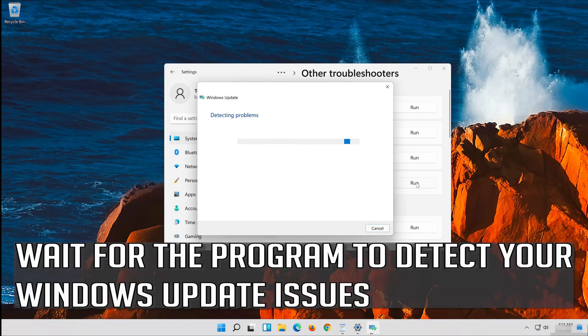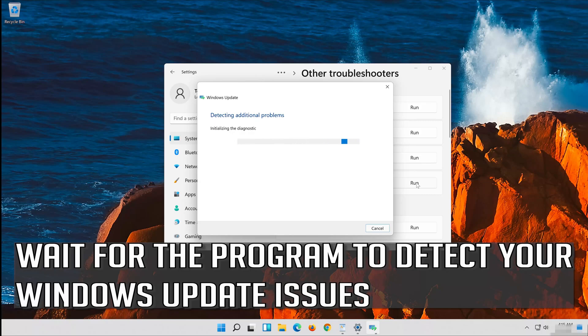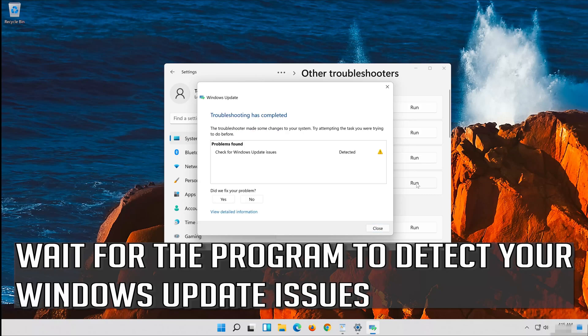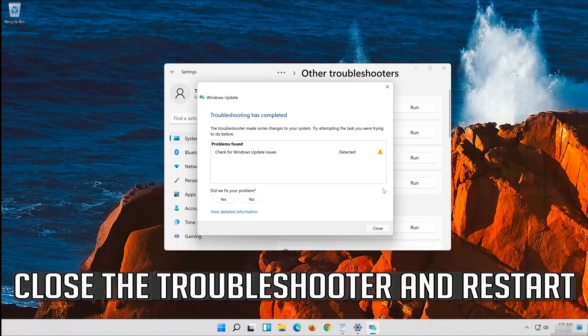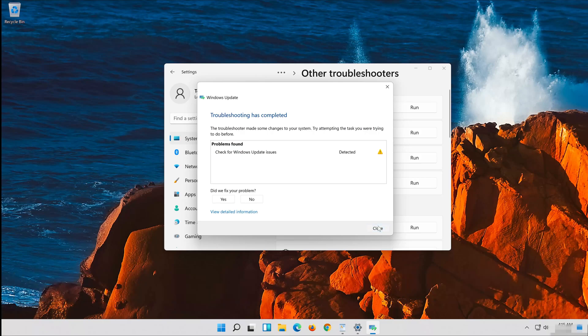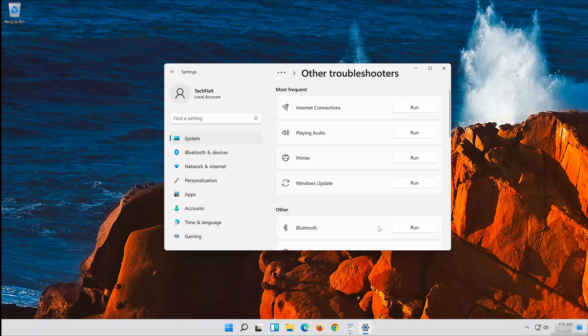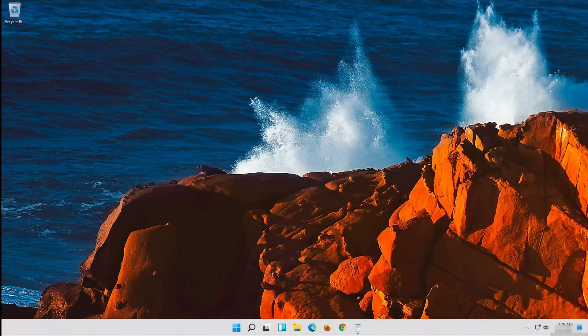Wait for the program to detect your Windows Update issues. Close the Troubleshooter and restart. If that didn't work, proceed to the next method.